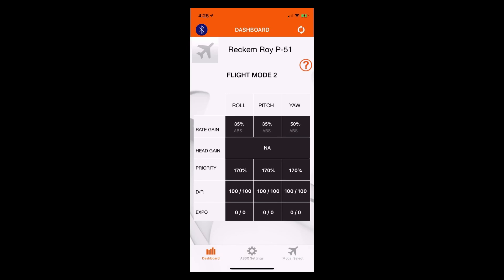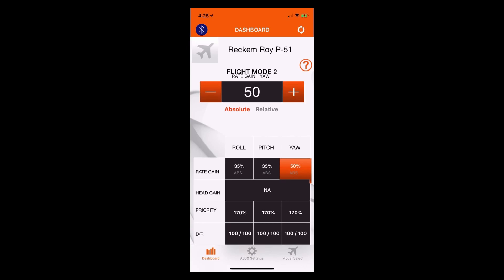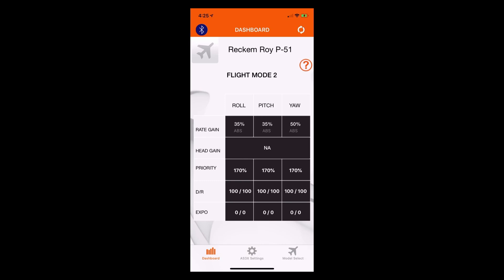For yaw, it's the same thing. If the rudder gain is too high, the airplane will oscillate from side to side — it will yaw back and forth. So we can go there and adjust the rudder gain as well using the plus and minus arrows. We'll just leave that at 50%.